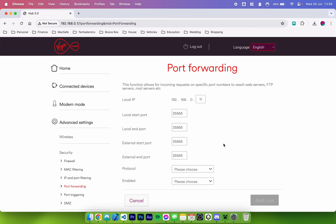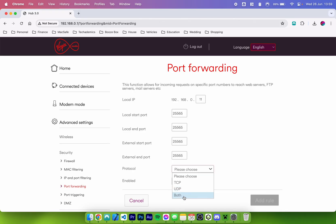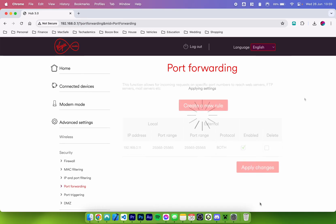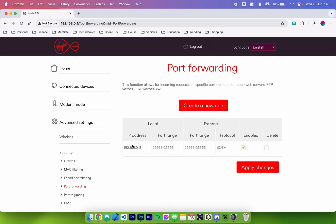Once you've entered 25565 for all of the ports you want to choose a protocol — in this case we are going to choose both TCP and UDP. If you don't have the both option you will need to create two individual rules, one with TCP and one with UDP. Once you've selected both, click on the enable drop-down menu and make sure this is turned on. Once we've created the rule click on add rule — it will be added to the list and you want to make sure this is enabled. Now people can join our Minecraft server from anywhere on the internet.